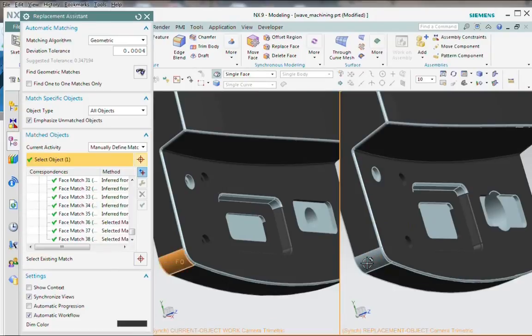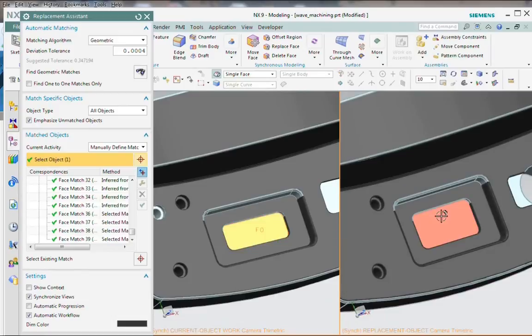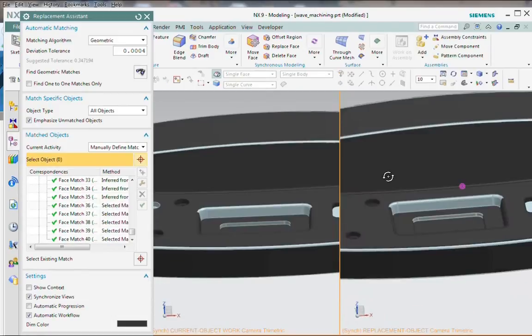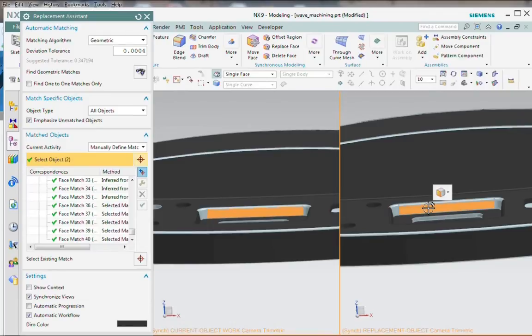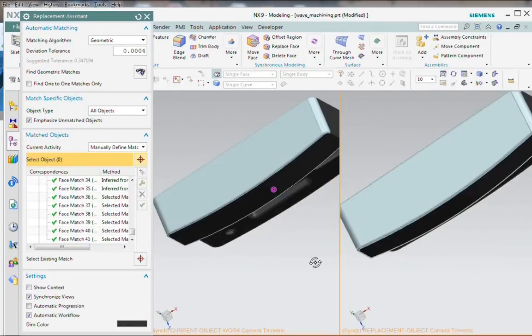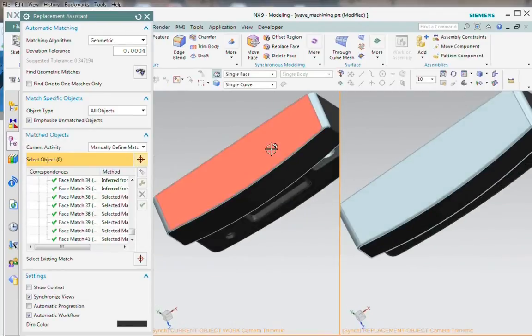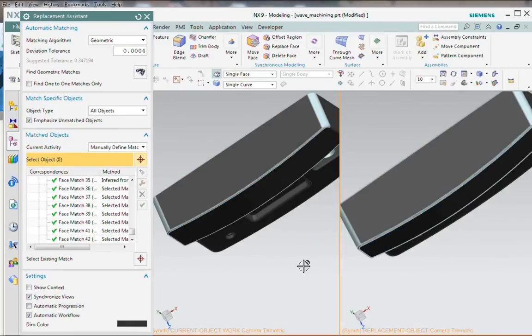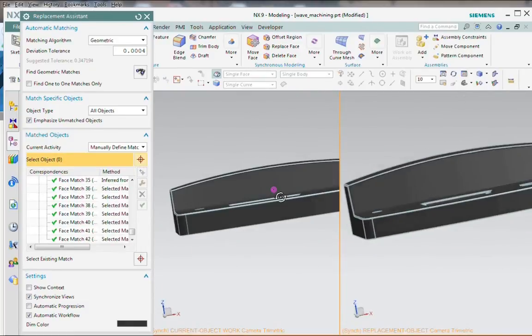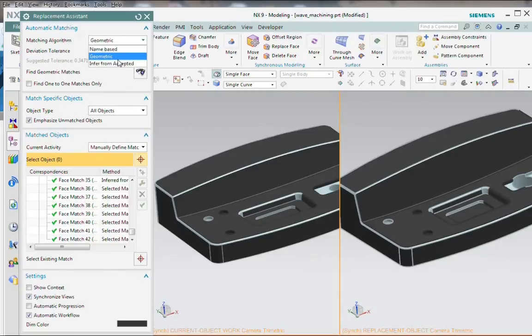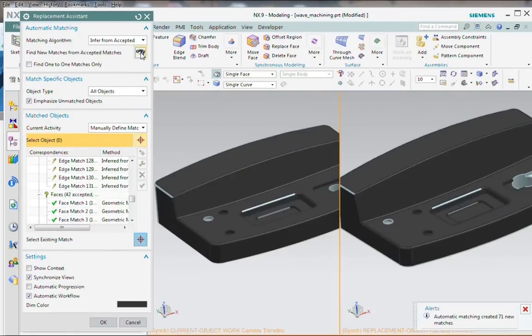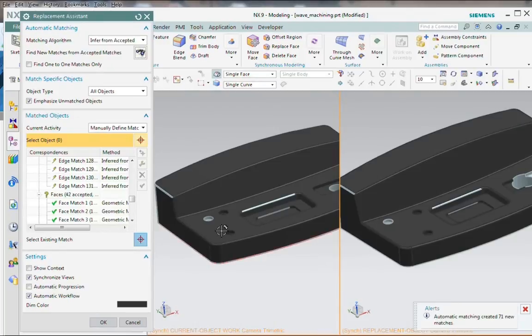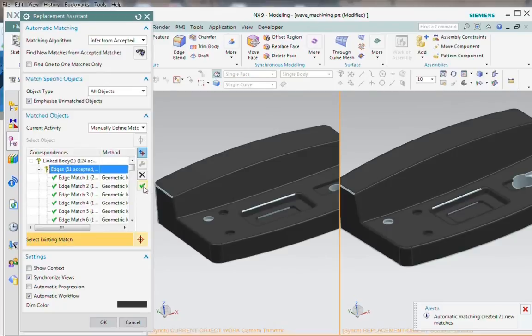Now we'll switch back to inferred from accepted again. And this time it found 71 new matches. So be careful to accept all those tentative matches.